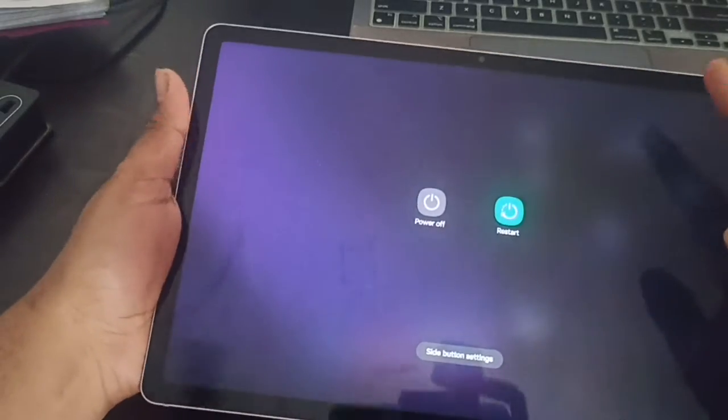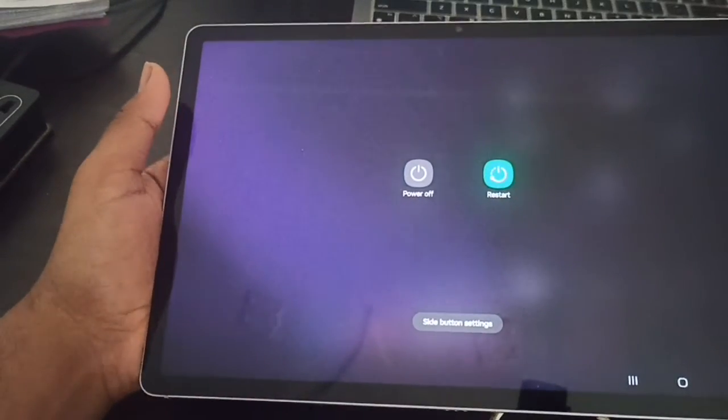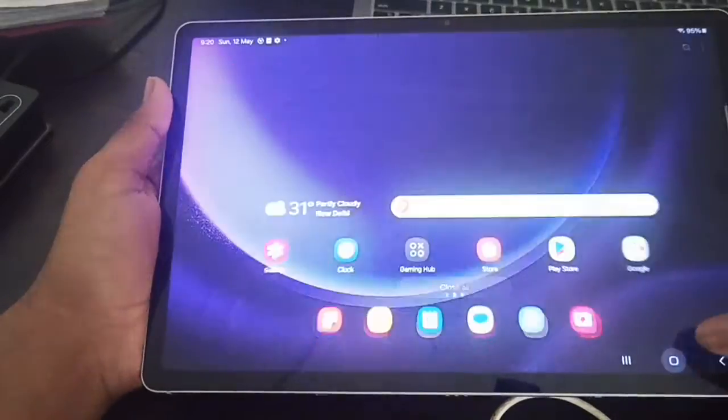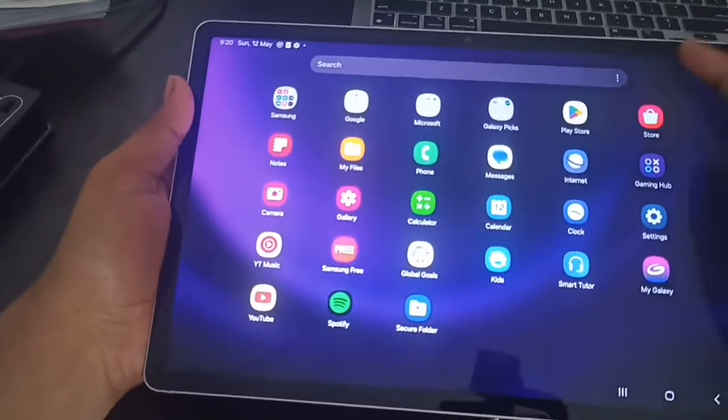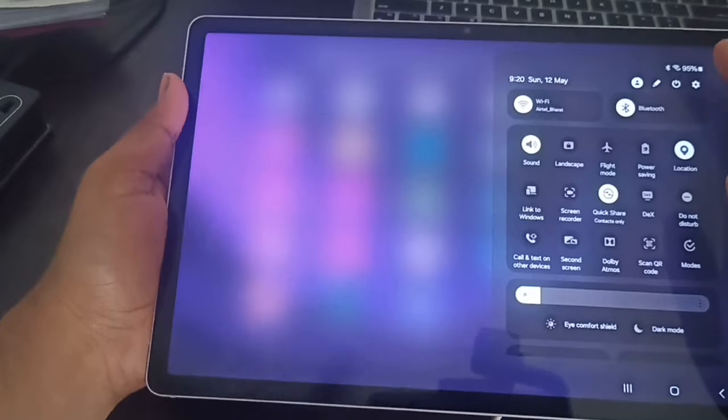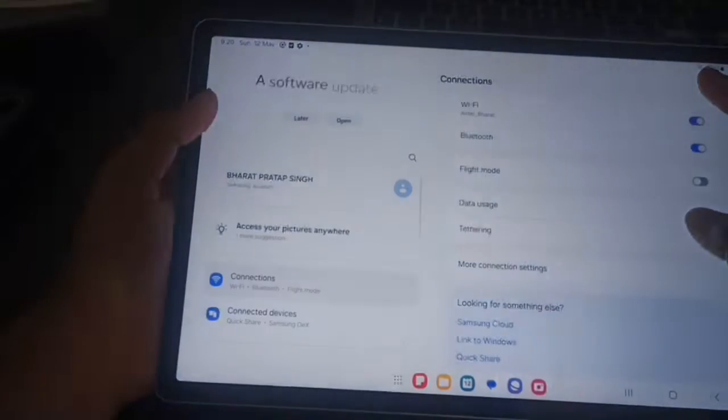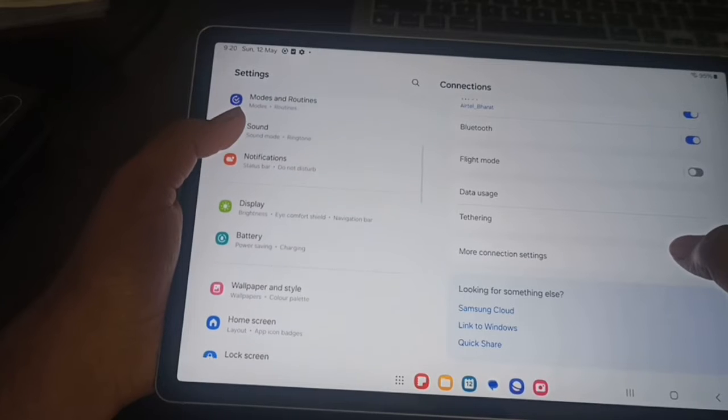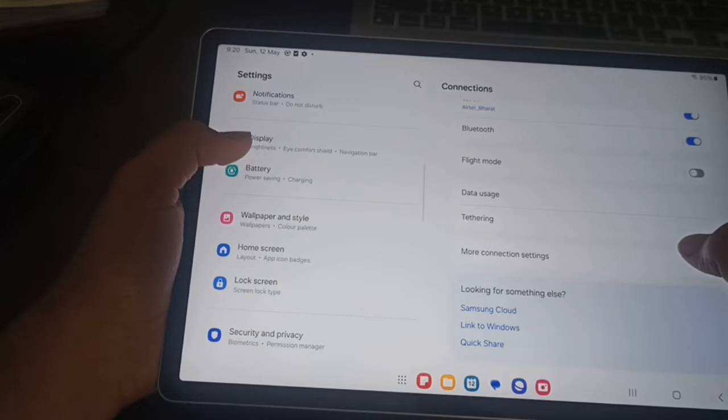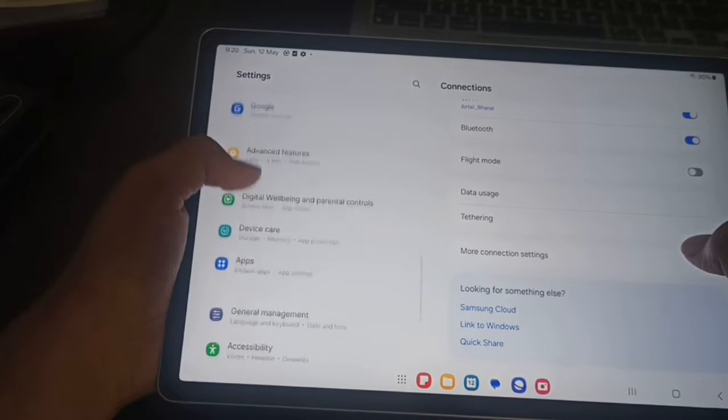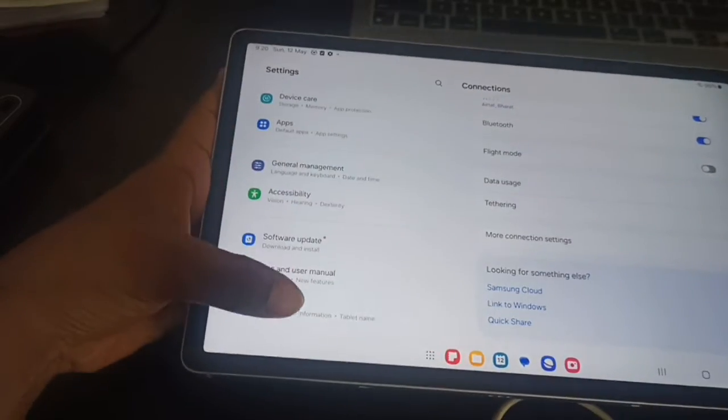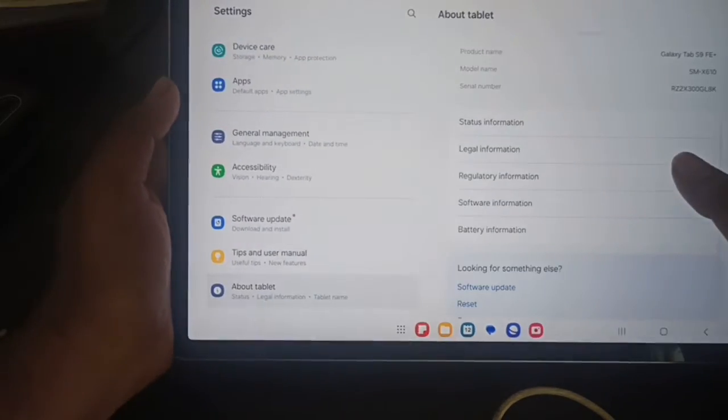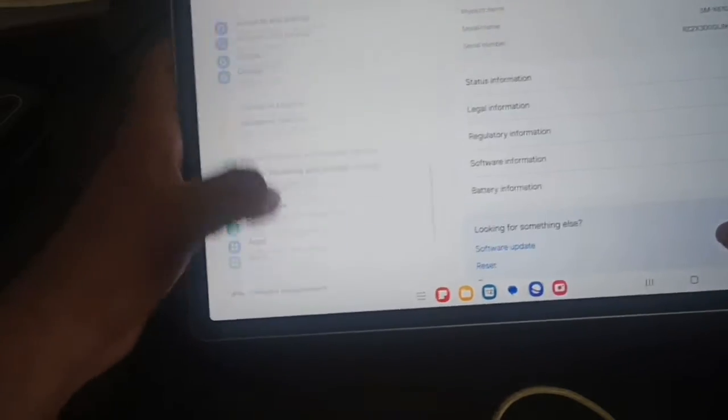After that, also check your software update, because sometimes the older version creates such issues like overheating and battery not charging showing the wrong percentage. Go to About Tablet, then Software Information.